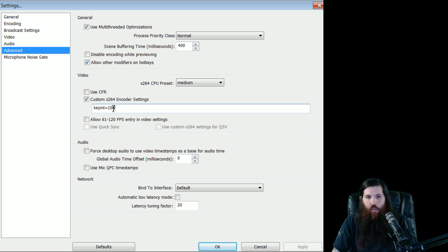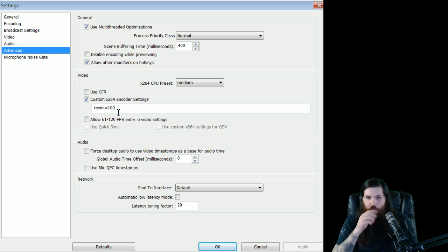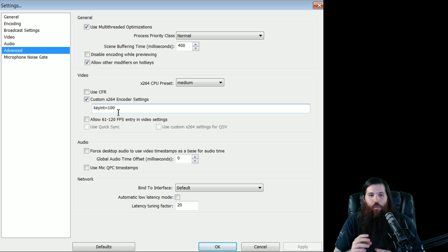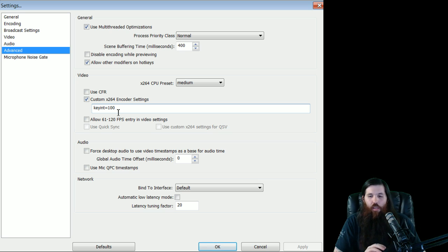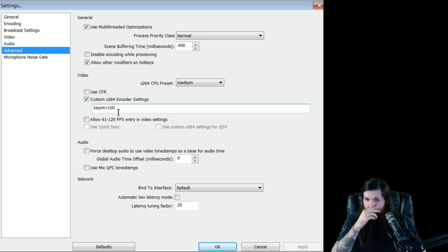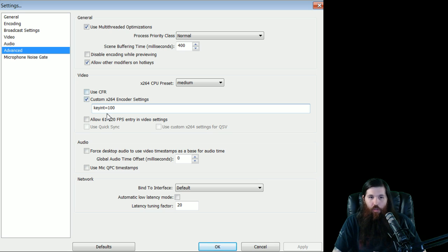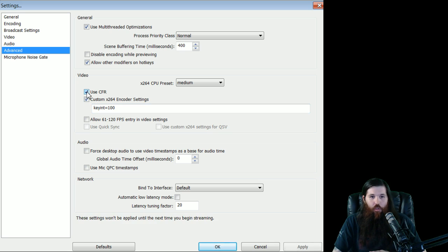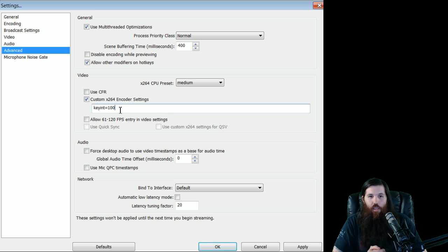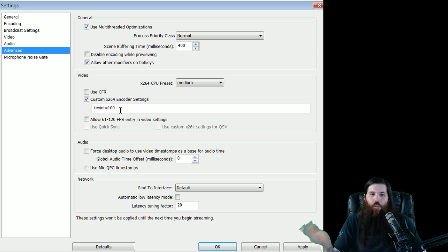So how you find this is, what you do is you type in here, keyint equals whatever number you're going to use. If you're streaming at 30 frames per second, keyint 60 would be exactly two key intervals per second. The problem is it can fluctuate a little bit. If you want to use exactly the same amount, you can click the CFR button. I haven't noticed too much of the difference. Since I'm streaming at 60 frames per second, we're going to use a keyint 100, which will keep us below two.